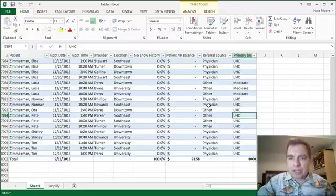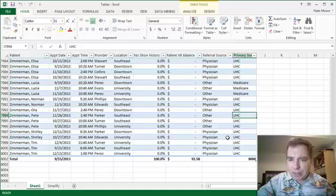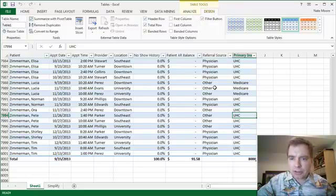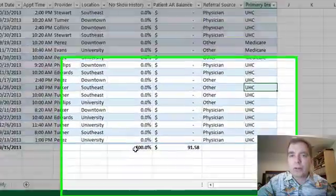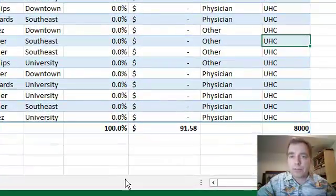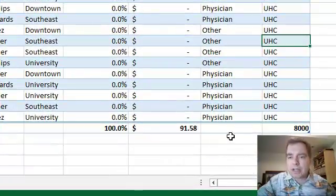I'm going to play a little bit more with tables today. Remember last time we added this total row by on the design tab, clicking total row, and we got these totals down here that were really helpful with easy formulas. I want to show you two things today about those formulas.